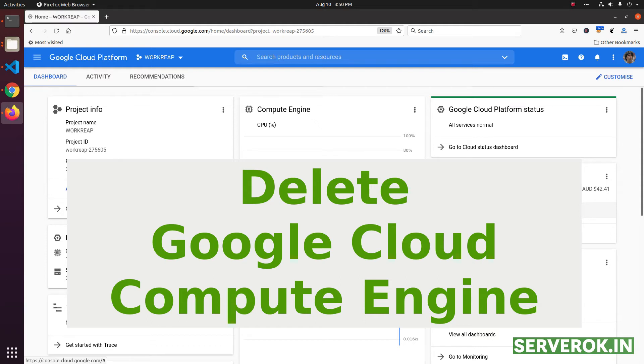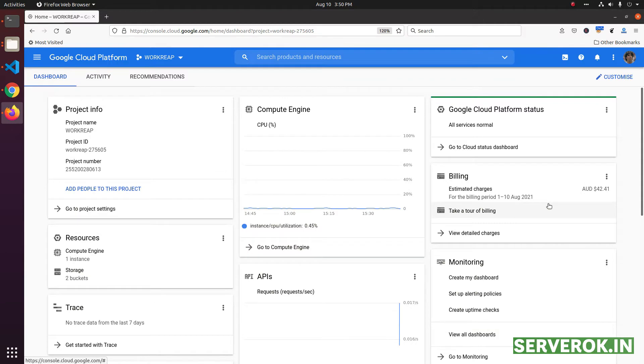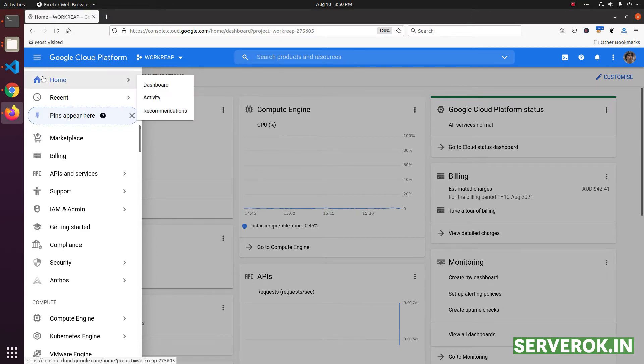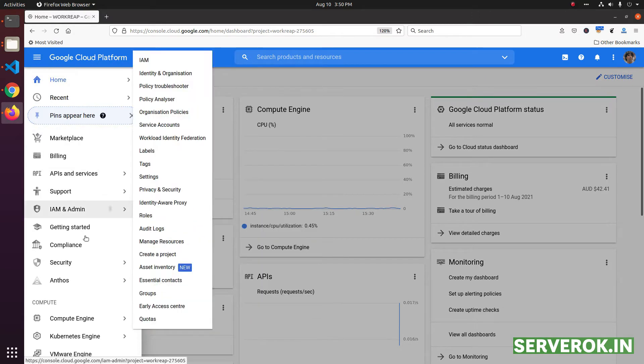In this video, we will delete a Google Cloud compute engine or virtual machine. We are logged into the Google Cloud console. Click on the hamburger icon on the top left corner to access the menu.